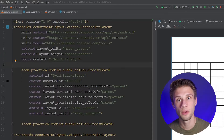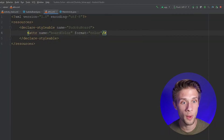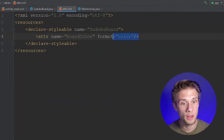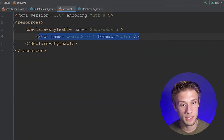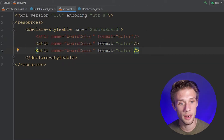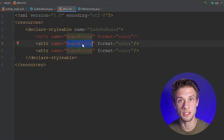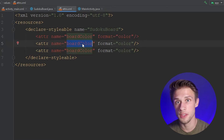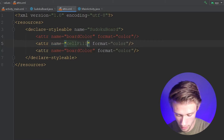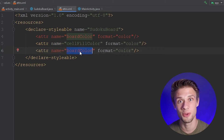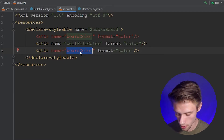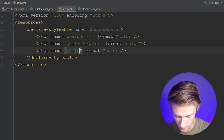This is where we left off in the last video, and to start off, I'd like to add in two new attributes for a Sudoku board. So if we make our way over to the attrs.xml file, we can copy and paste this line in twice to add in our two new attributes. The first attribute I'd like to be the cell fill color of the cell that the user clicks on, so I'm going to call this cell fill color. For the next attribute, I'd like this to be the color of the corresponding row and column that are going to be highlighted, so I'm going to call this cells highlight color.